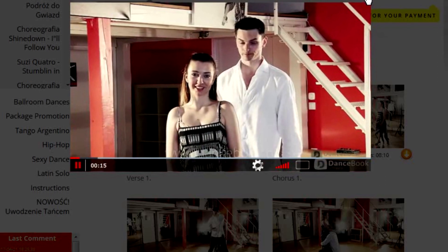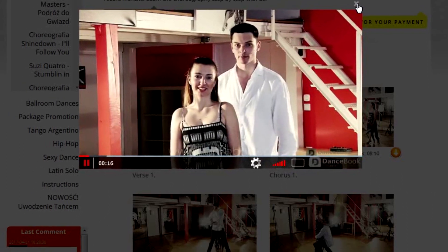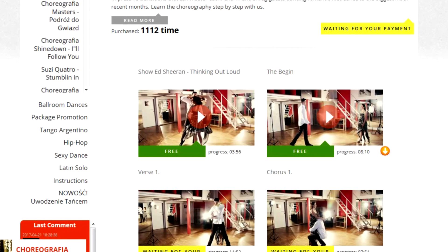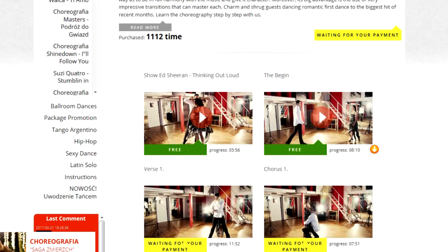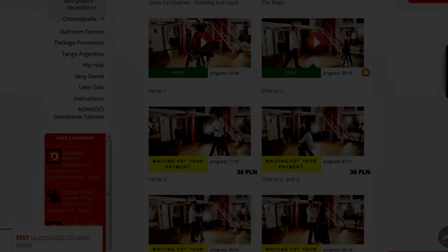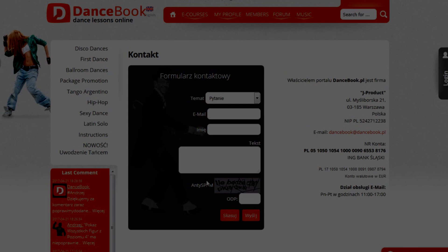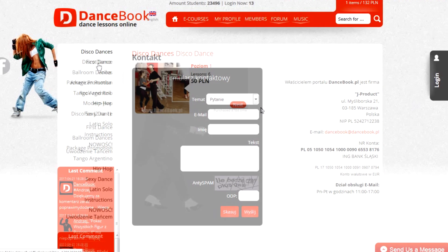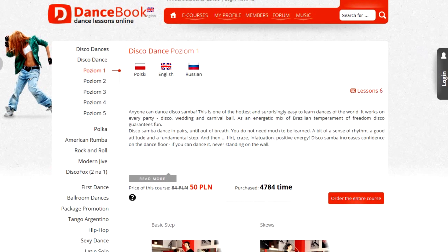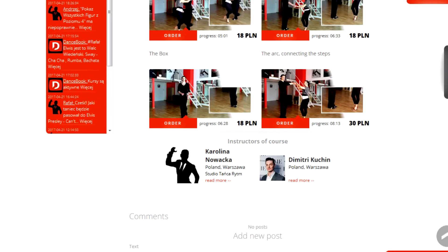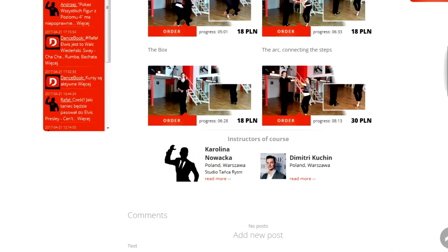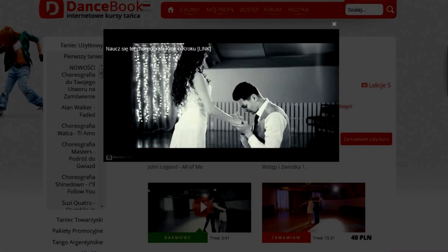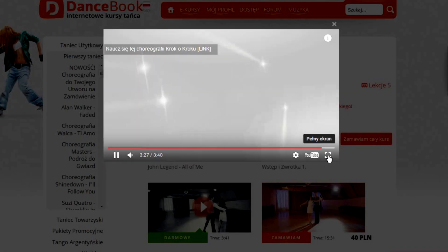You can also watch the courses via our mobile application, DanceBook. In case of any questions, we are ready to help via email, by comments, or by Facebook. We encourage you to learn dance online with DanceBook.